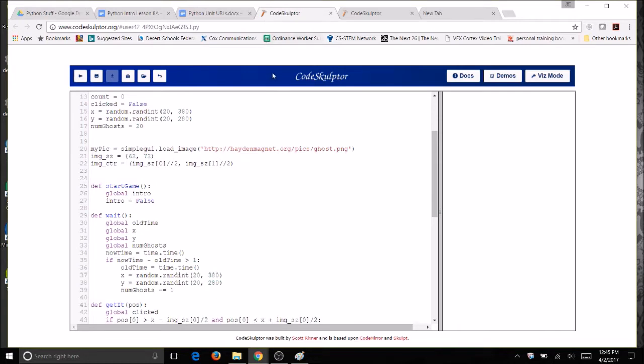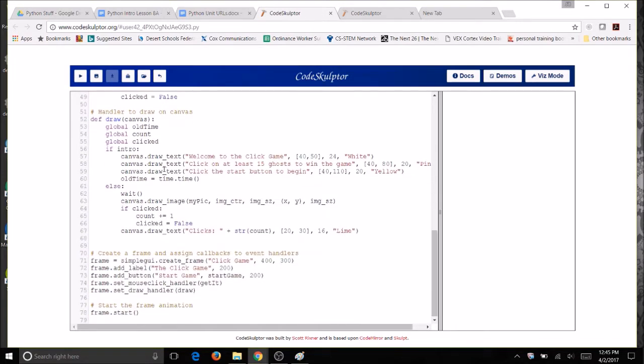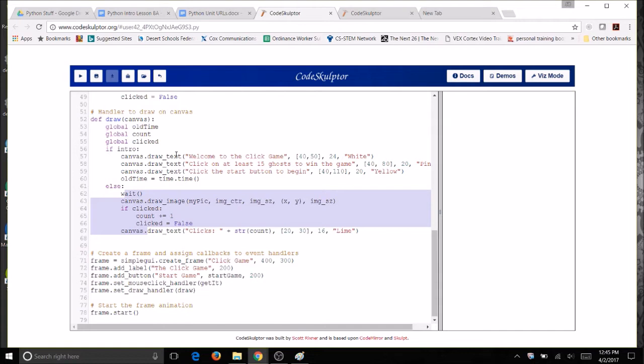Right now, your draw function has two possibilities. Let's take a look. We have the if true, which is my intro, and the false, which is showing the ghost. We need it to have three possibilities: the intro, the ghost, and the game ending. We need a variable that has more than two possible values. Intro has two possible values, true and false.